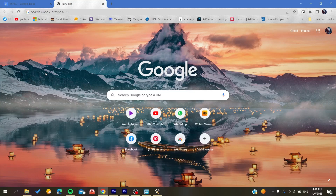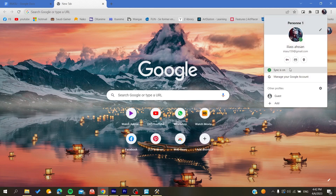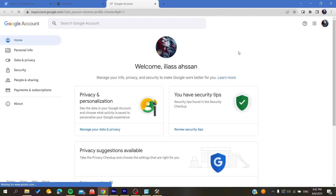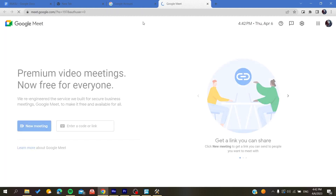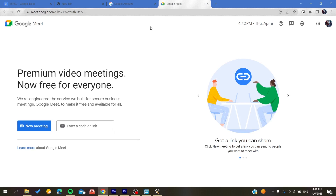To do so, go to your Google Chrome browser and search for Google Apps, because you are going to find it in the browser. Or you can click on your profile and search for 'Manage your Google Account'. Click on that and you will find the Google Apps icon, then search for Meet and it will take you to the Google Meet application.